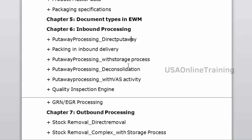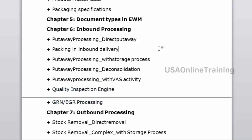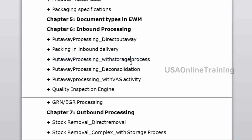In direct put-away there are put-away strategies: fixed bin, addition to existing stock, next empty bin, pallet storage, and bulk storage. Complex inbound processes include deconsolidation, value-added services, quality inspection engines in EWM, and expected goods receipt. Handling units are also covered here. The storage process is a complex inbound — Process-Oriented Storage Control (POSC) — working with handling units.